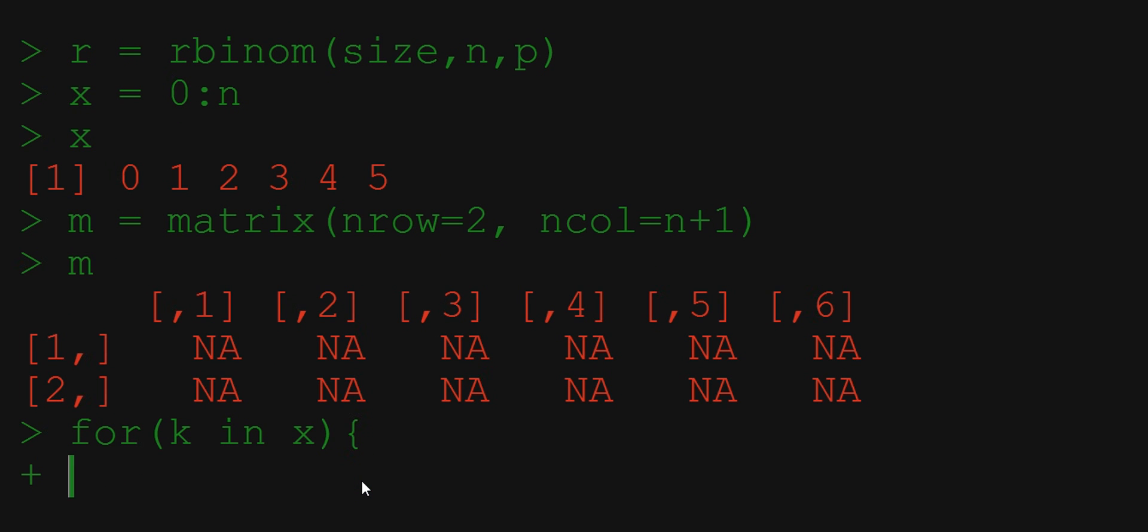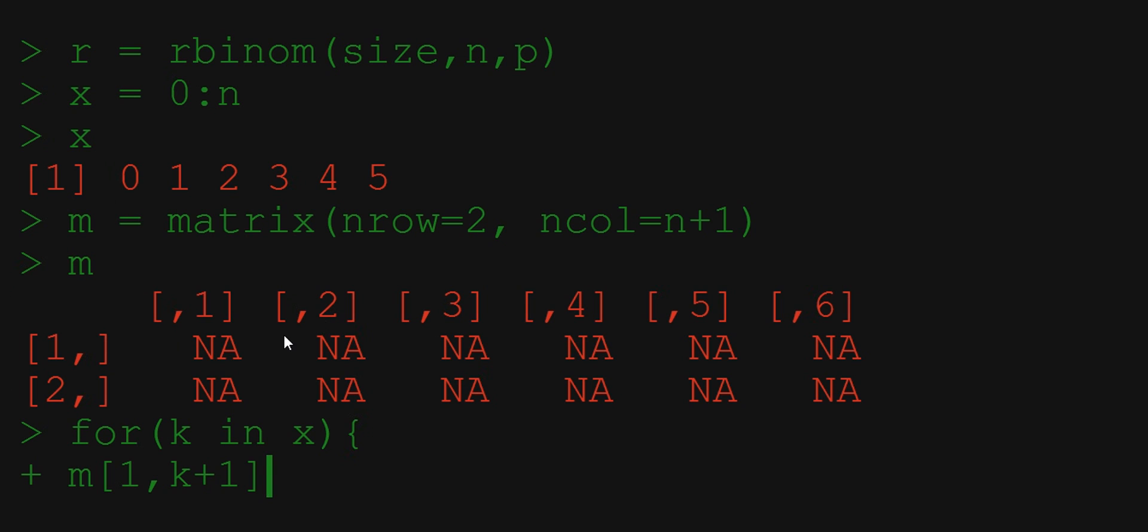In the first row we want to have theoretical probabilities. So we set the value in matrix M in the first row and k plus 1 column. Why k plus 1? Because vector x starts with 0 and the numeration of columns of matrix in R starts with 1, so we need to shift the index by 1.